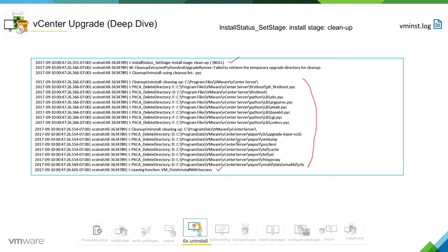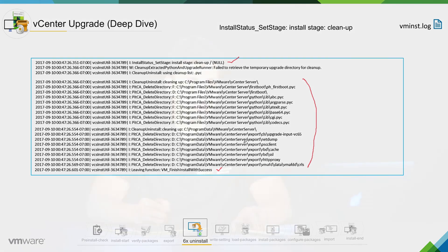And at the end it is just going to give a message saying in the log saying that we finished install with success. So it has successfully uninstalled the existing product which is in this case 6.0, vCenter 6.0.